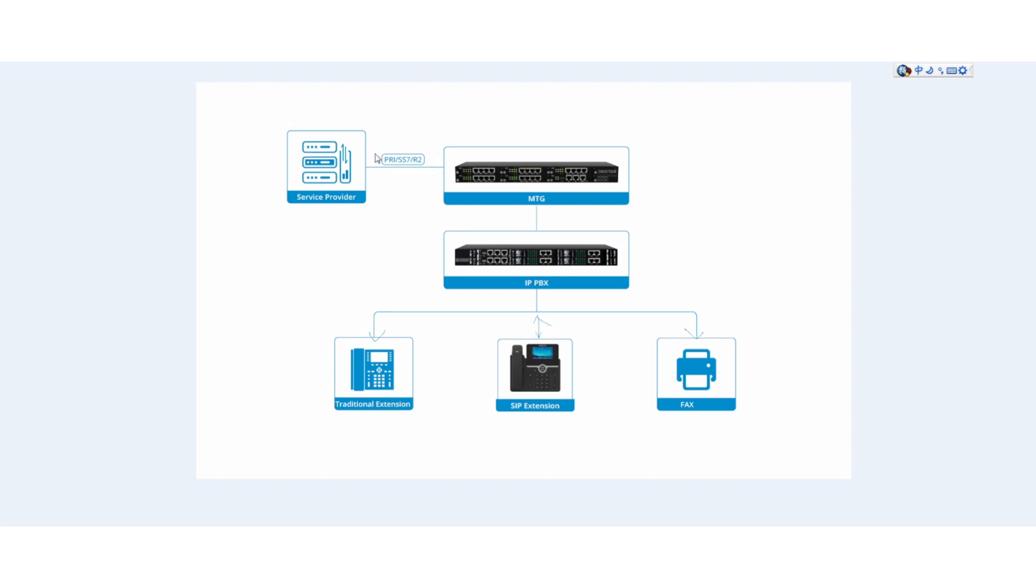Here we can see the diagram. If you have an IP PBX software based or hardware based IP PBX, under the IP PBX you got extension effects and maybe traditional FXS port and so on. If you want to make incoming call or outgoing call by PRI, SSM or R2, you have to install or buy the MTG or Digital Gateway.